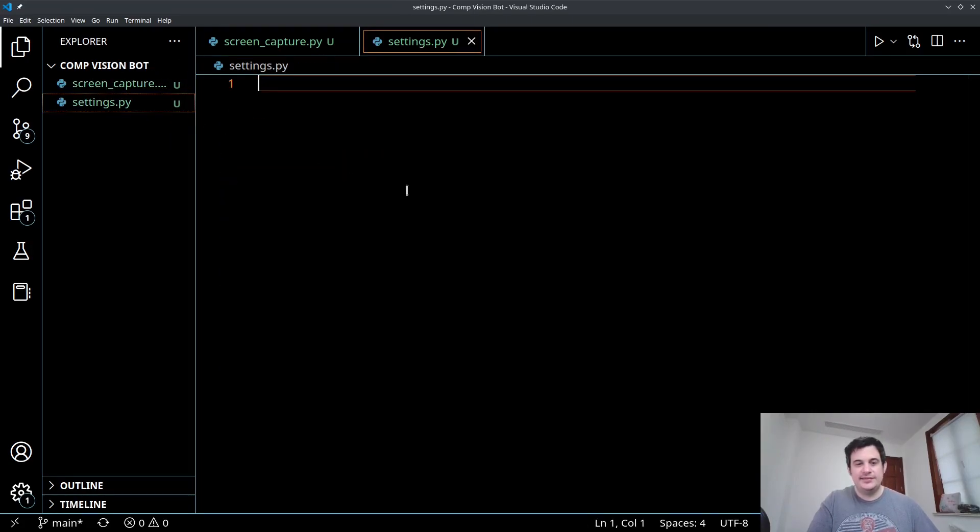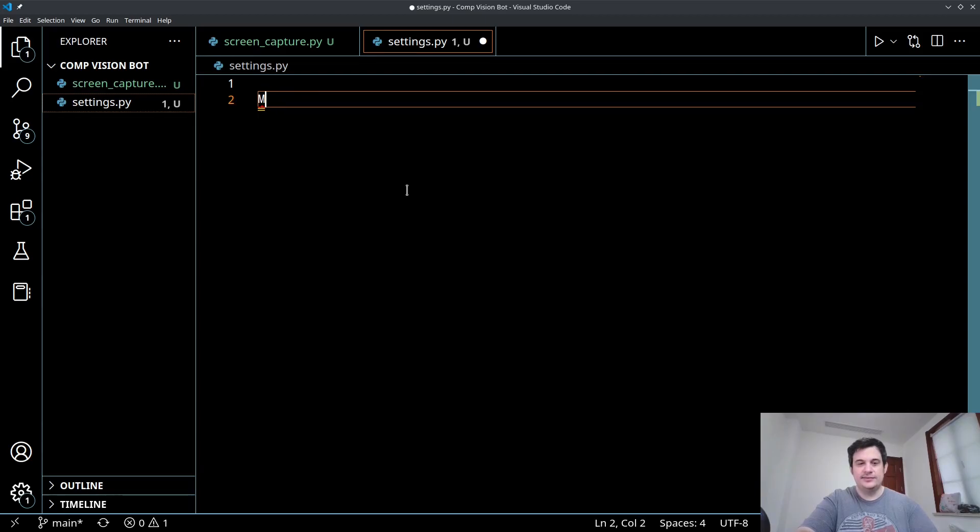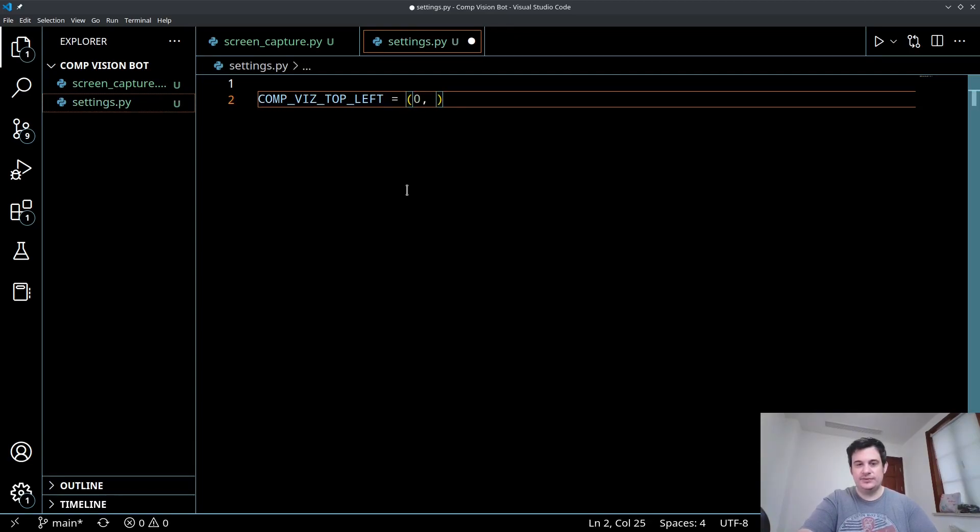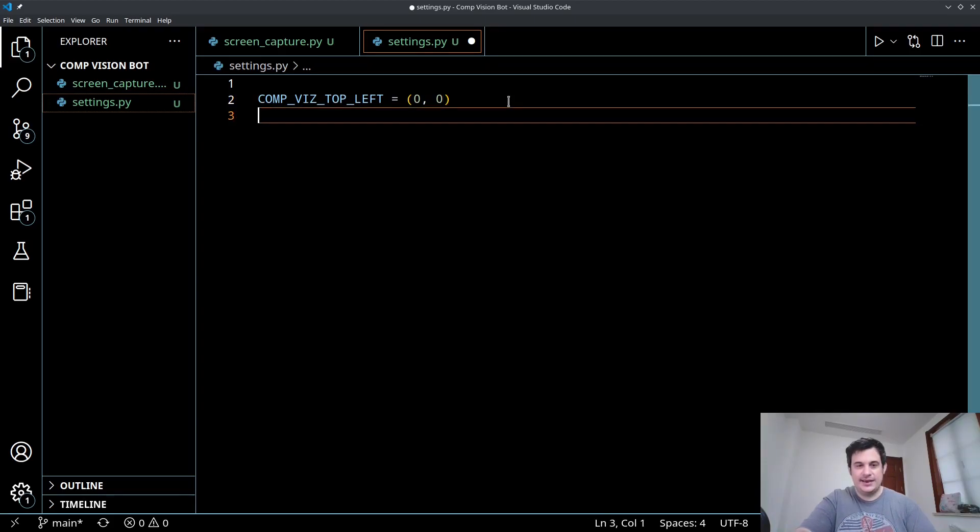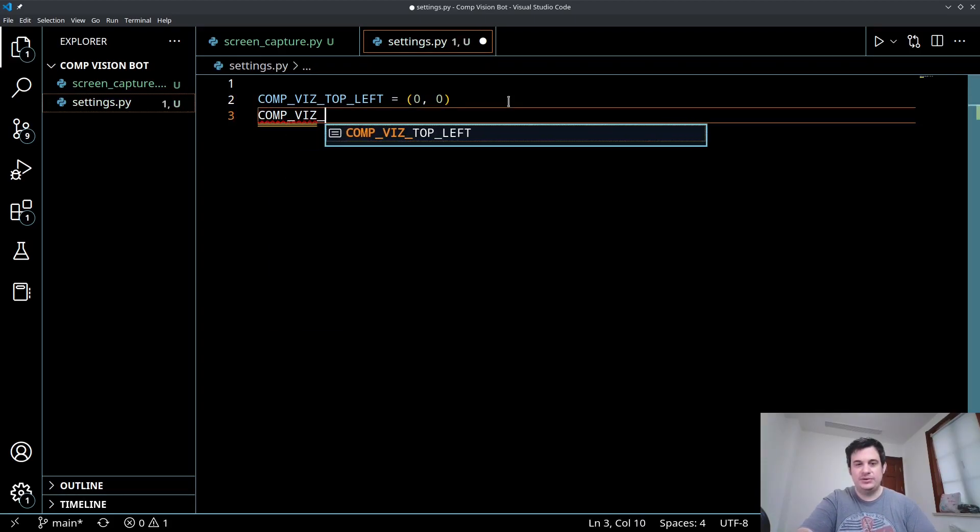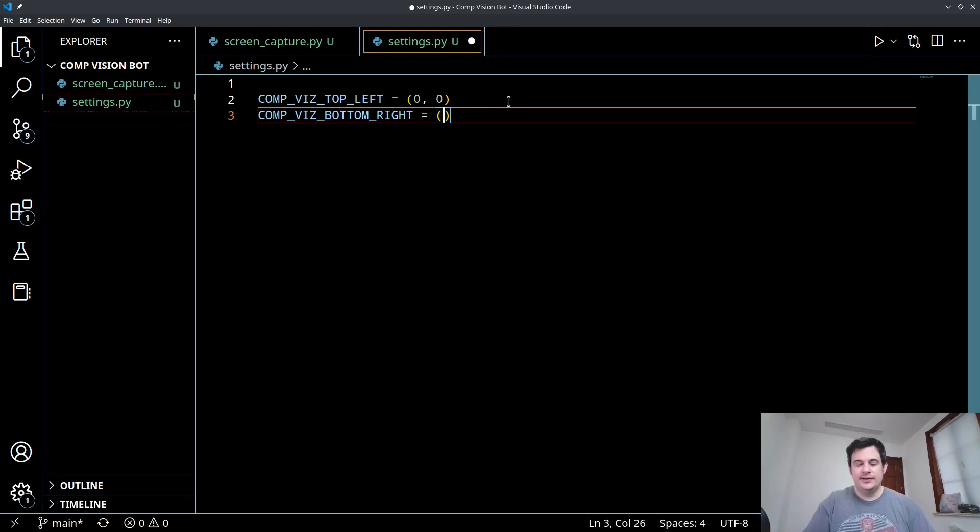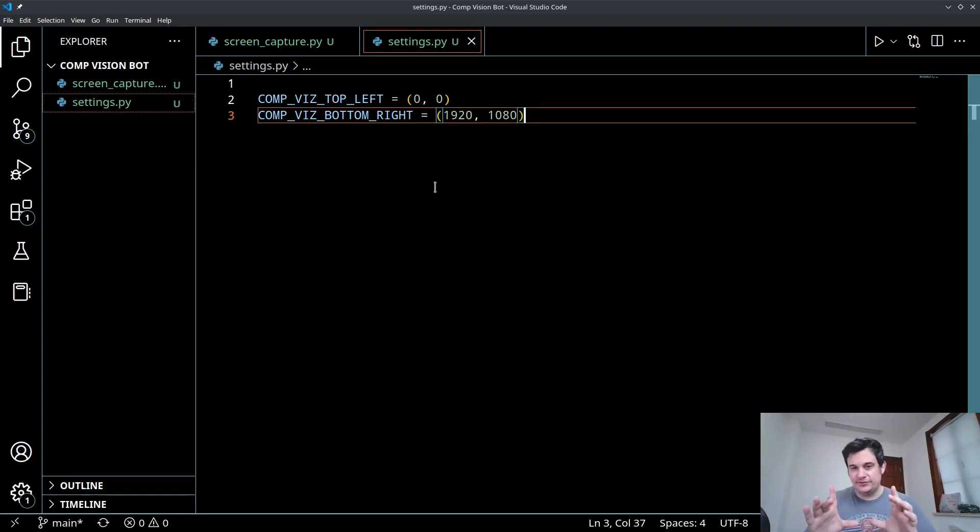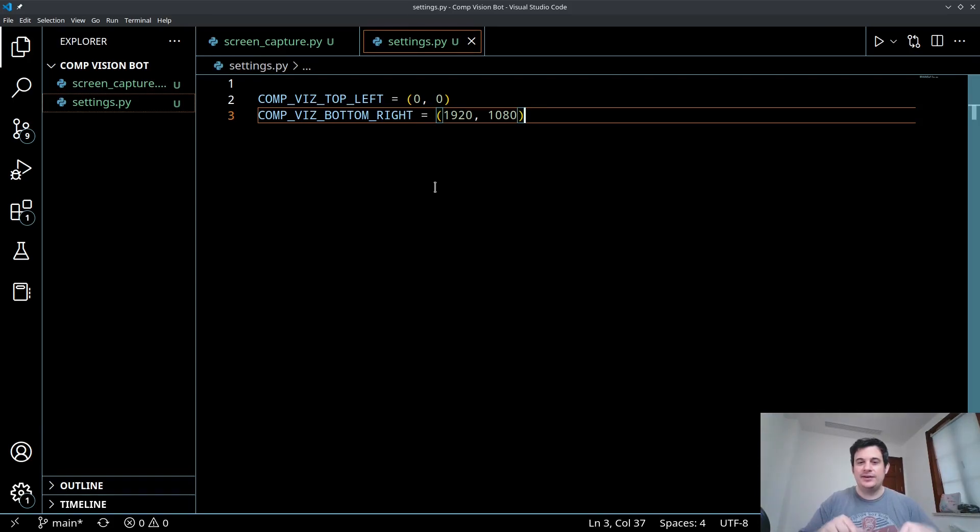So inside of settings.py, I'm going to create a variable called, let's call this comp viz top left. And let's make this a tuple. So we'll say x and y coordinate. So the 0, 0 is going to be the top left-hand corner of our monitor. And then we'll say comp viz, so our computer vision, bottom right. And we'll make this whatever you want it to be. For example, if you wanted to, in my case, it'll be 1920 by 1080.